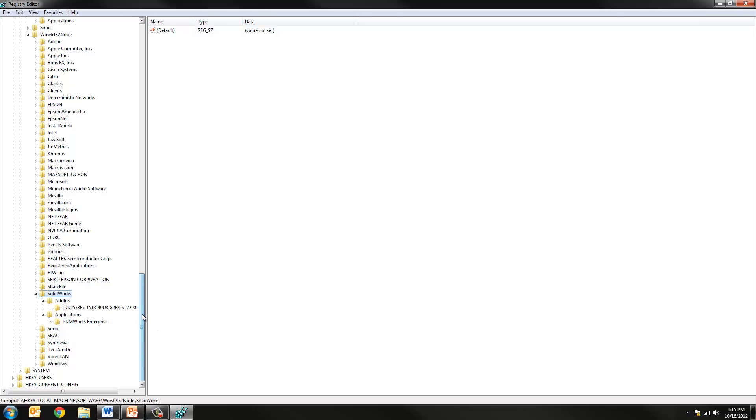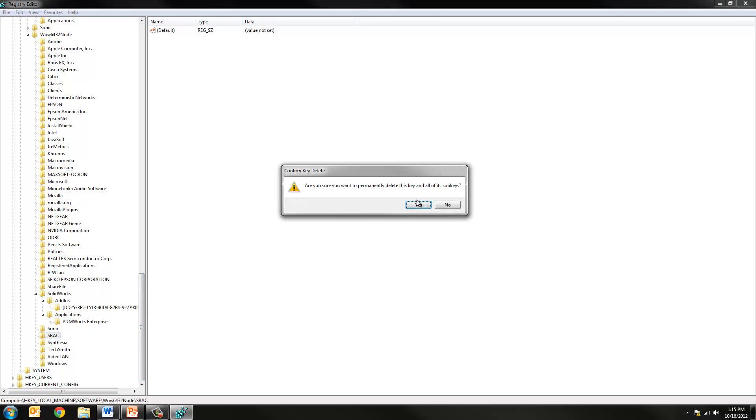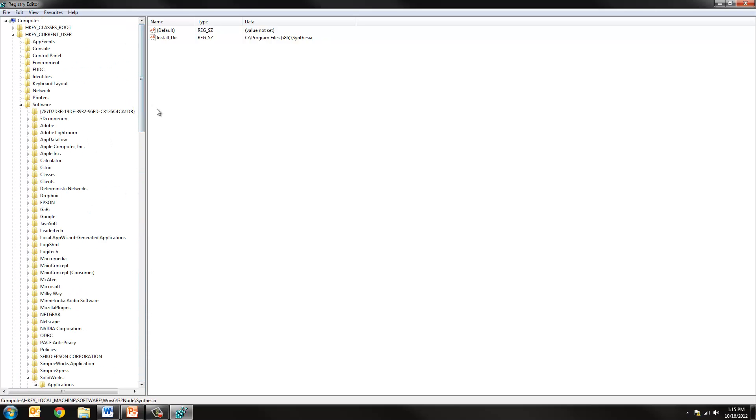You can also use this opportunity to remove the other SRAC folder that exists under this HKEY_LOCAL_MACHINE. Right-click and delete that. Now again SOLIDWORKS does a really good job nowadays of removing all these entries automatically. So our process was really simple this time. If you have any questions here you can always ask us and we'll make sure to clarify.